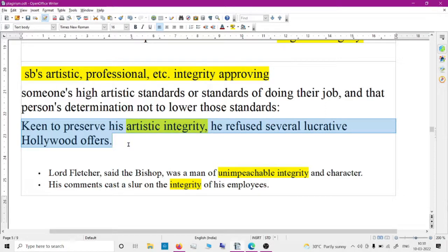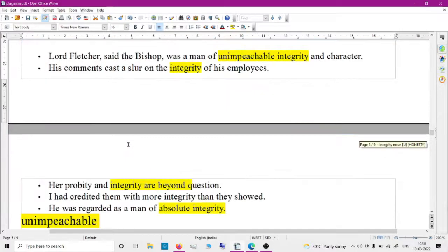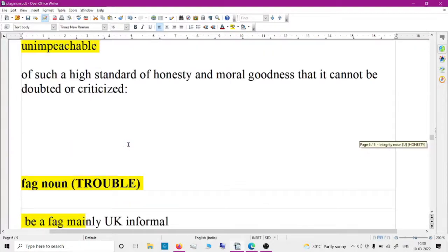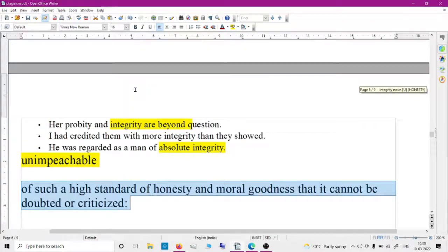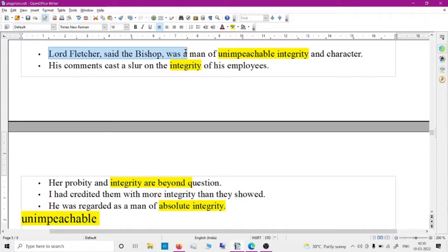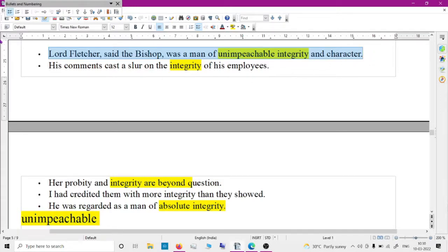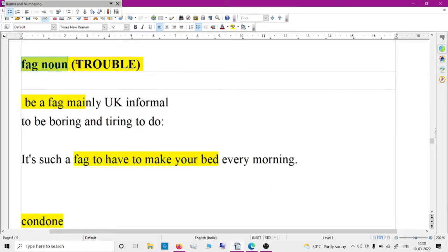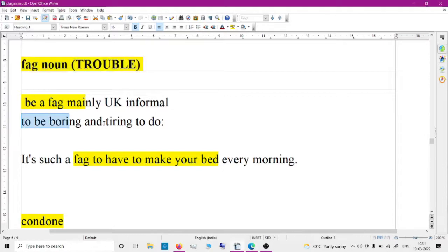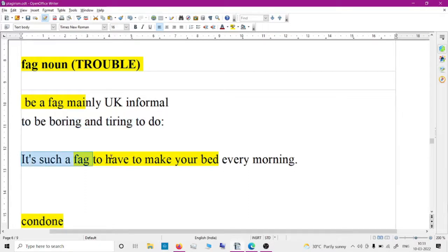'Unimpeachable' means of such a high standard of honesty and moral goodness that it cannot be doubted or criticized. The bishop was described as a man of unimpeachable integrity and character. 'Fag' means troubling or tiring to do something — for example, it's such a fag to make your bed every morning.